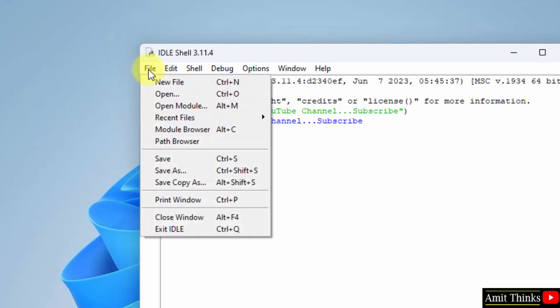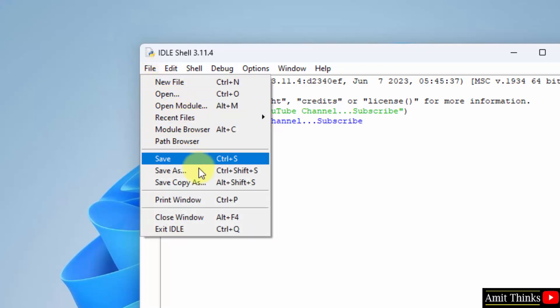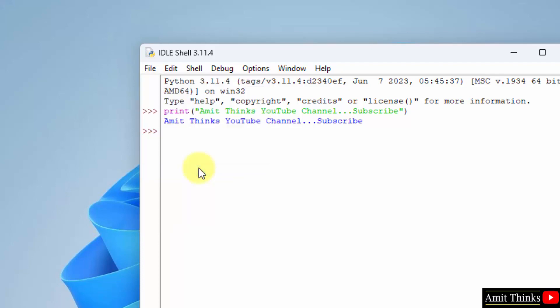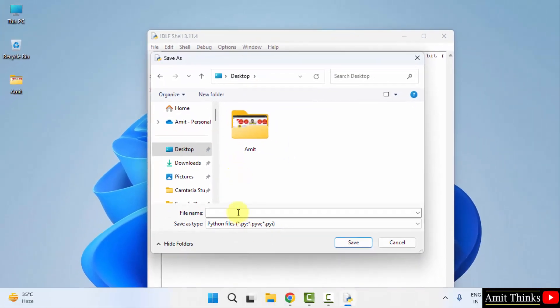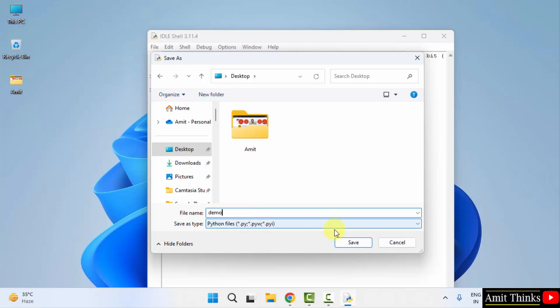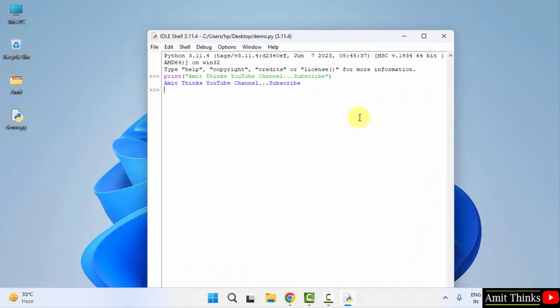Now you can save this file also here. File, save as. Here, let's say I will name it demo, and I won't add the extension because it will automatically take dot py. Click save. And that's it. We have saved our Python file.